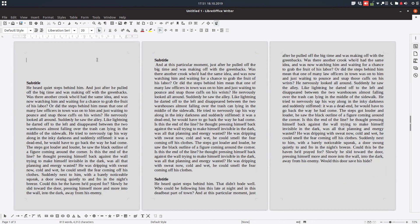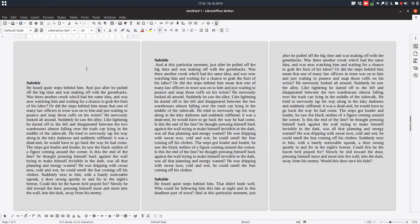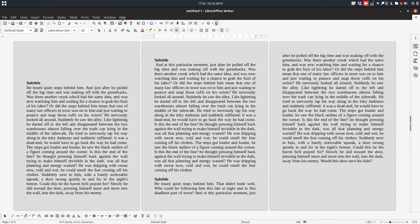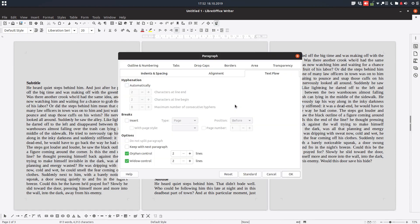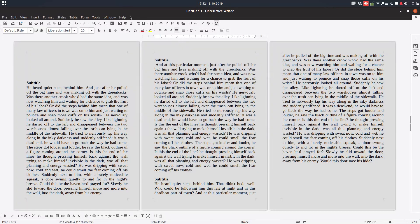So I hope these ideas are very useful for you when you're writing a document in order to look beautiful. Thanks for watching, I hope you learned something today, and please use orphan, keep with next paragraph, and widow control when you need it. Thank you.